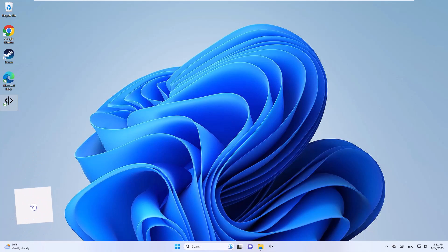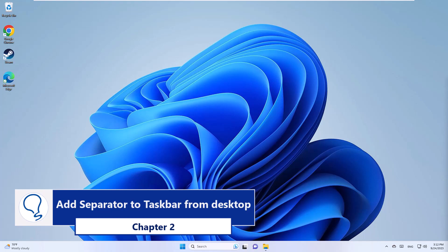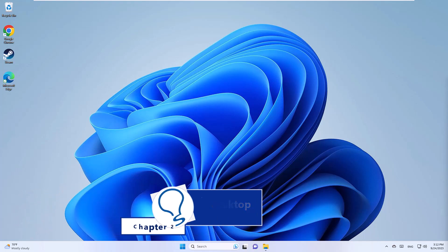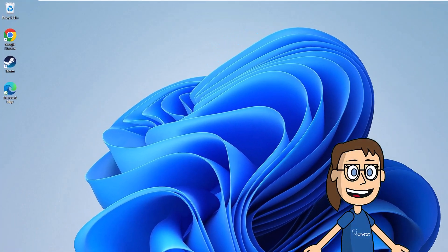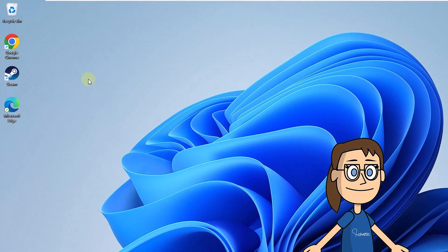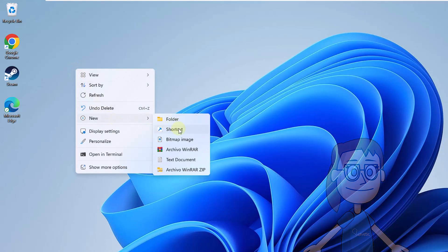Chapter 2: add separator to taskbar from desktop. To begin, right click on the desktop. Here, select new, then tap on shortcut.